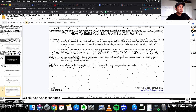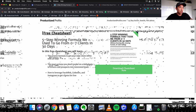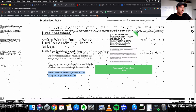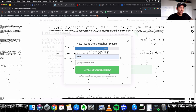Let me show you an example opt-in page. Here's a simple one — 'Free Cheat Sheet: Five-Step Winning Formula That We Used to Go from Zero to Seven Clients in 30 Days.' In this free cheat sheet, you'll learn the proven formula to get your next client in the next 30 days, the exact daily actions to turn cold prospects into interested leads, and how to leverage Facebook, LinkedIn, and Instagram to get clients for free. Very specific result — helping people get clients for their business.